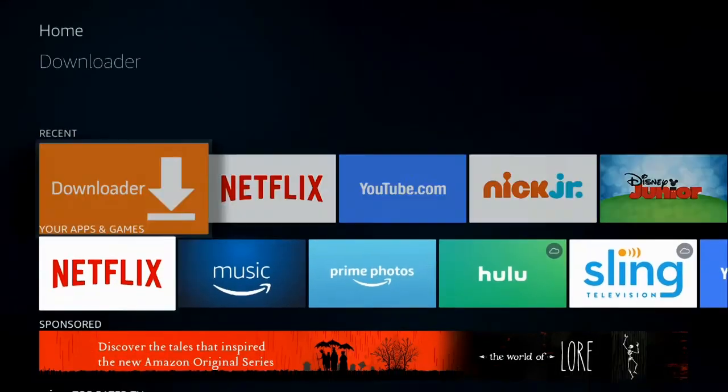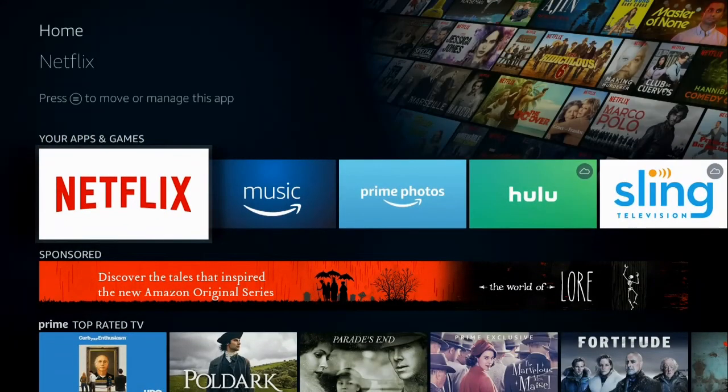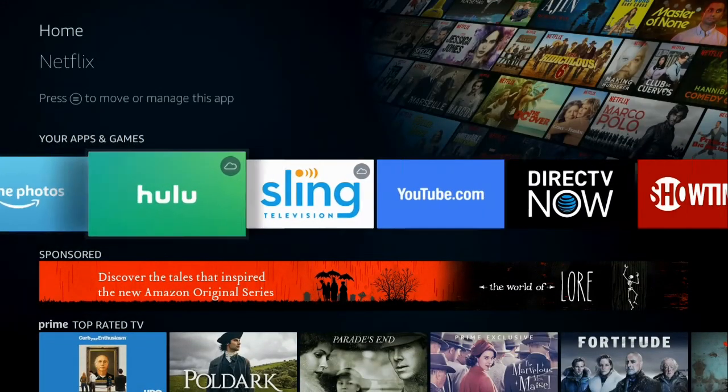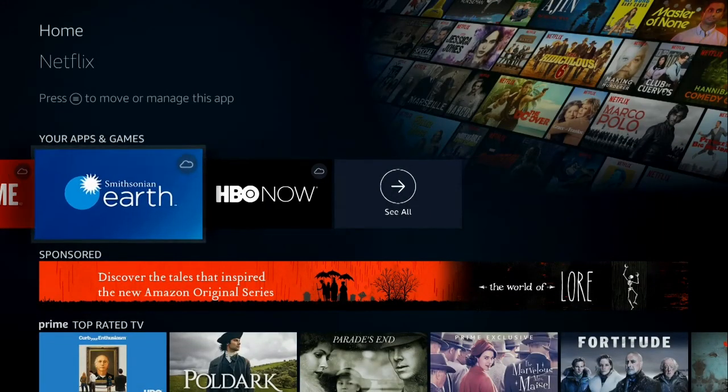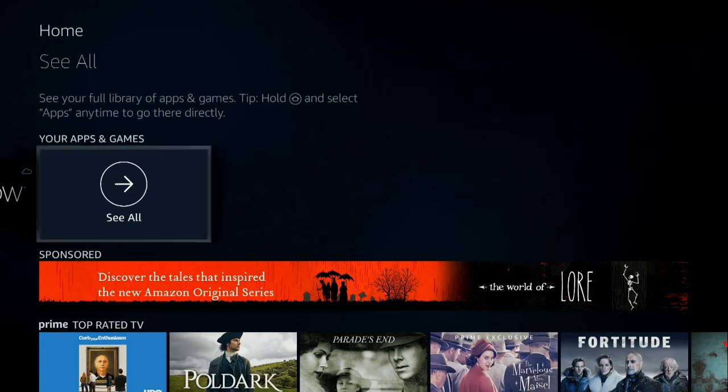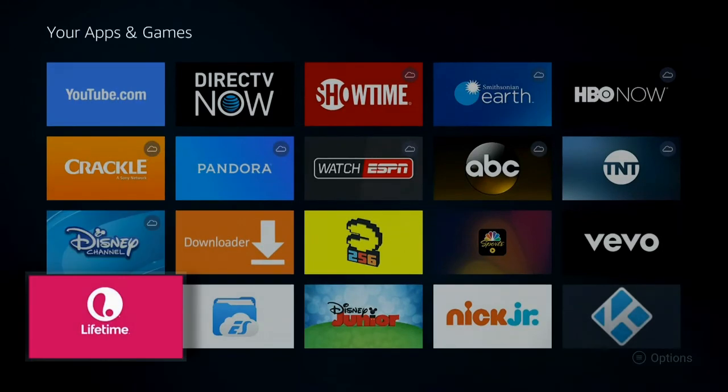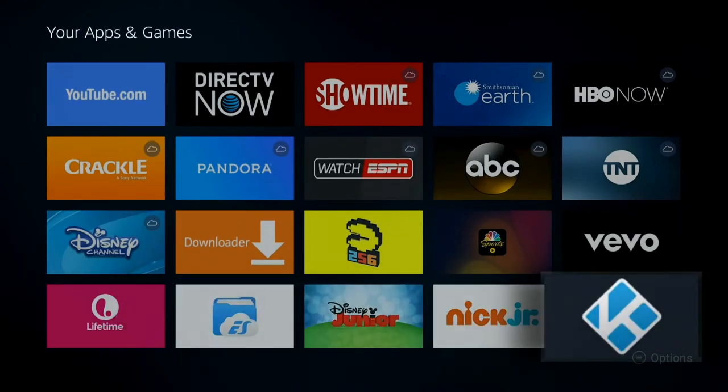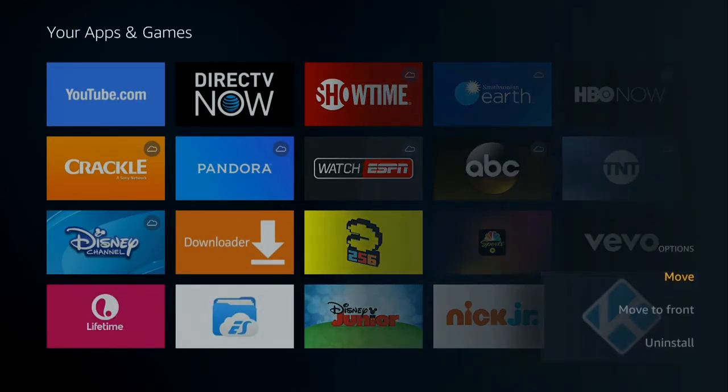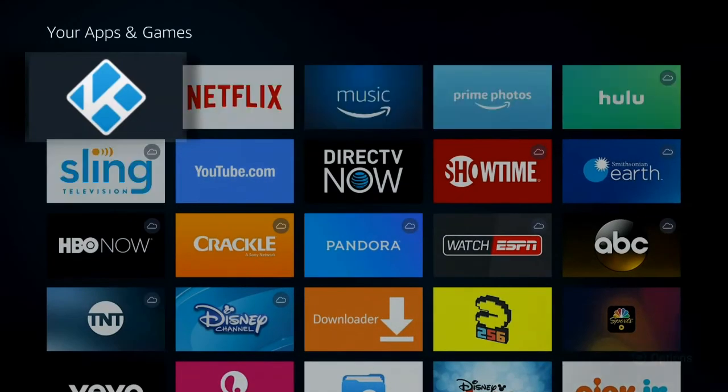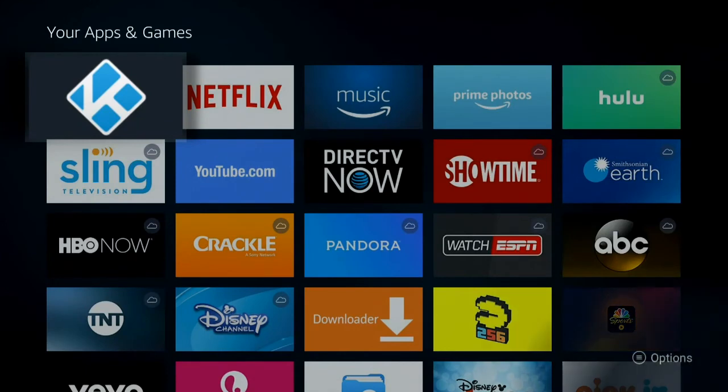Alright, so I went home so I could just show you how to get there. You're going to go to your games and apps and slide all the way over and go to see all, and then it's going to be all the way in the bottom right hand corner. So what you're going to do is you're going to find it, you're going to hit the menu button.